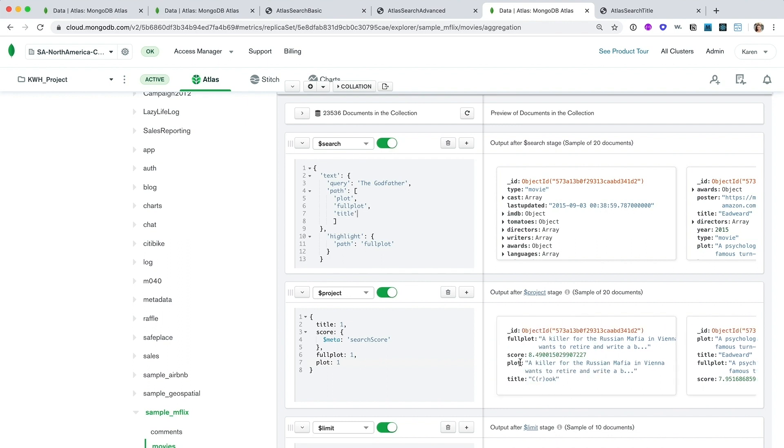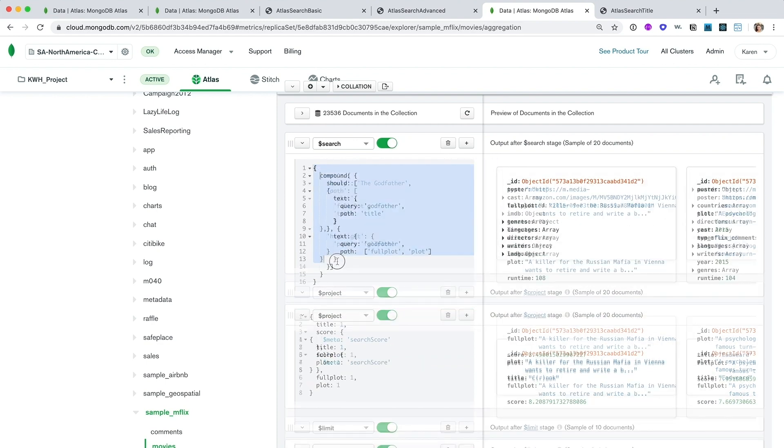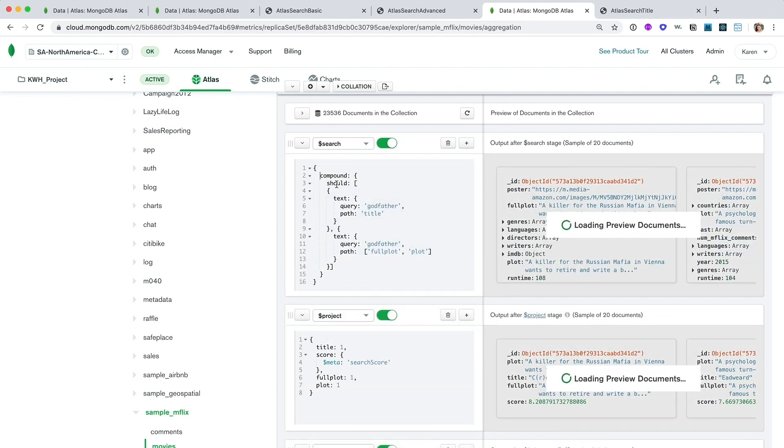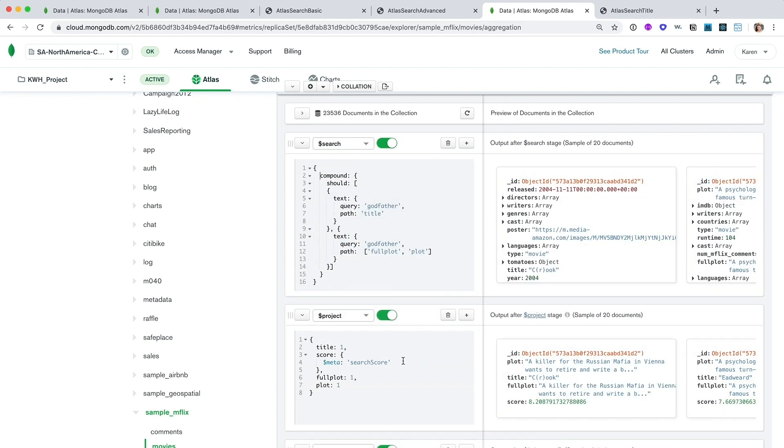So we can break apart these fields in the path array and use score modifiers to allow specific fields to contribute more to the score. Let me show you what I mean. And so as you see here, we broke apart the path array. So we're looking for Godfather in full plot in plot. And we're looking for Godfather in title.